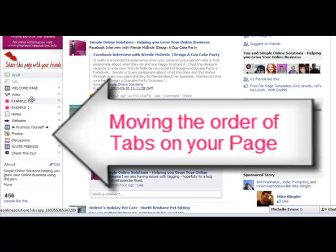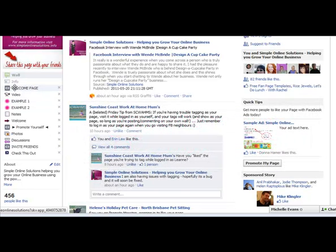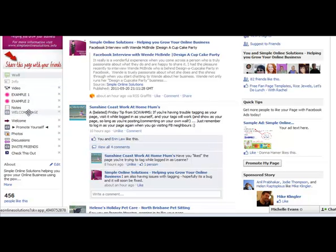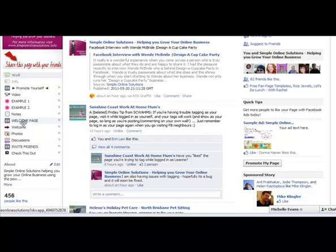A great tip I just saw over at Murray Smith's Facebook page — she's pretty well the queen of Facebook — she was saying rather than leaving the welcome page up the top, move that down so that anything you really want to be seen when people come to your page is sitting up the top. For instance, if you had a shopping cart, that might be what you put right up the top.